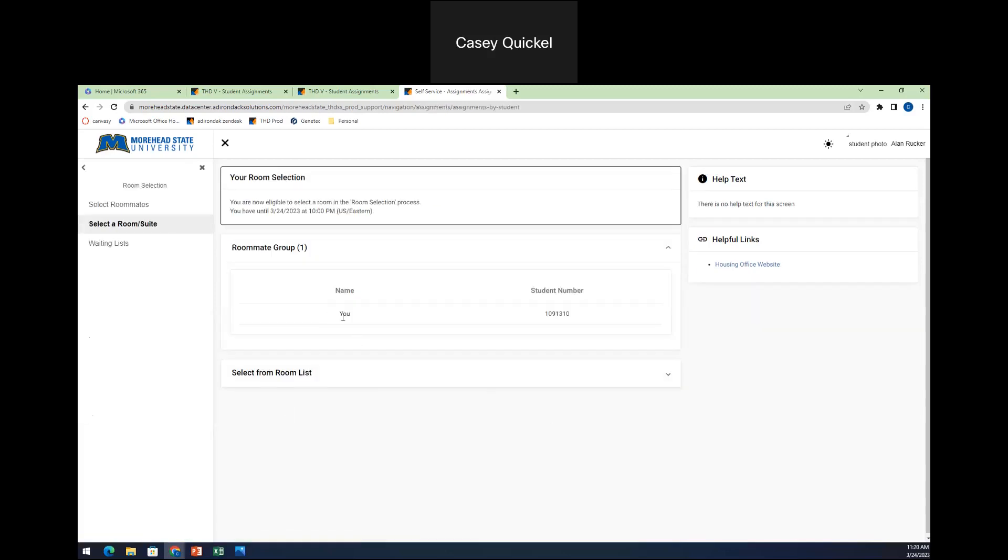So again, I'll go into the select a room. I'll see my roommate group. So I'll see that I'm in here and any of my other matched roommates that have fully matched. So again, they're not still yellow. So we fully matched. They have accepted me. You'll see them as well in here.